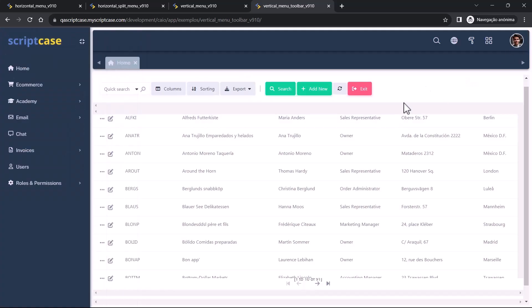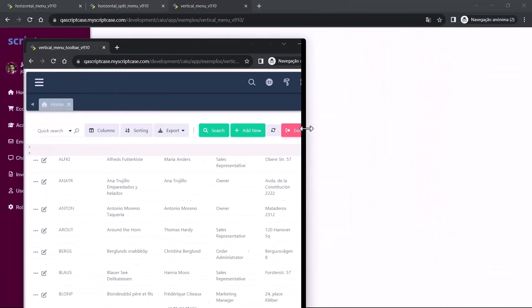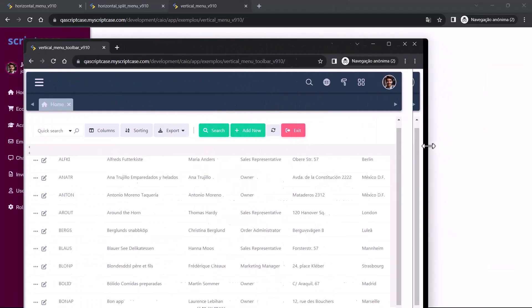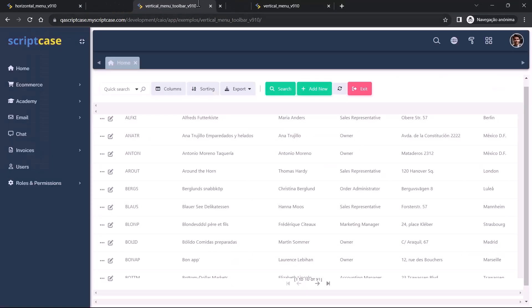Also, the menu is fluid. If you change here the window, you see that the menu will adapt to the new width of the window.